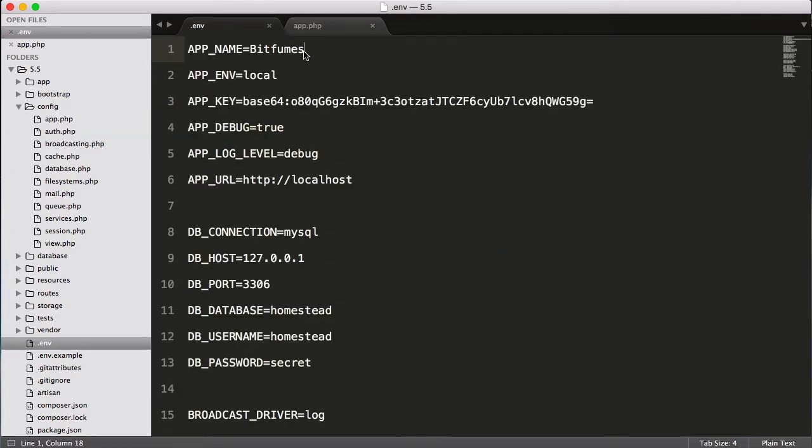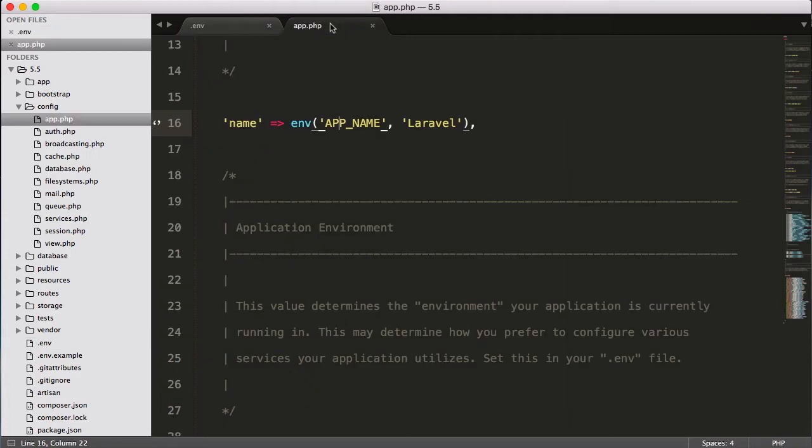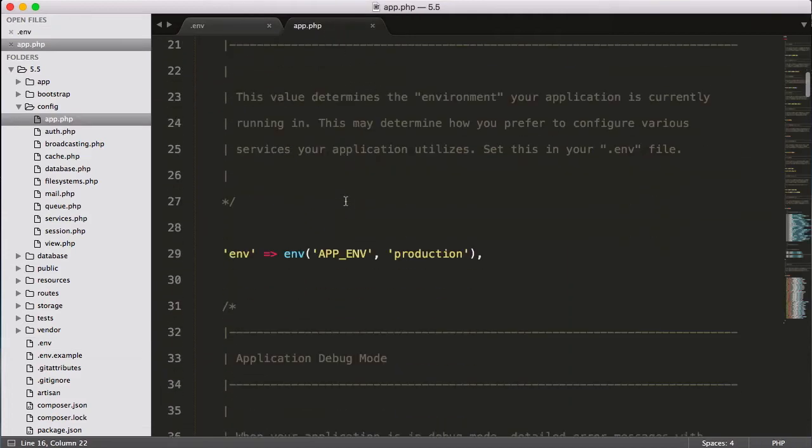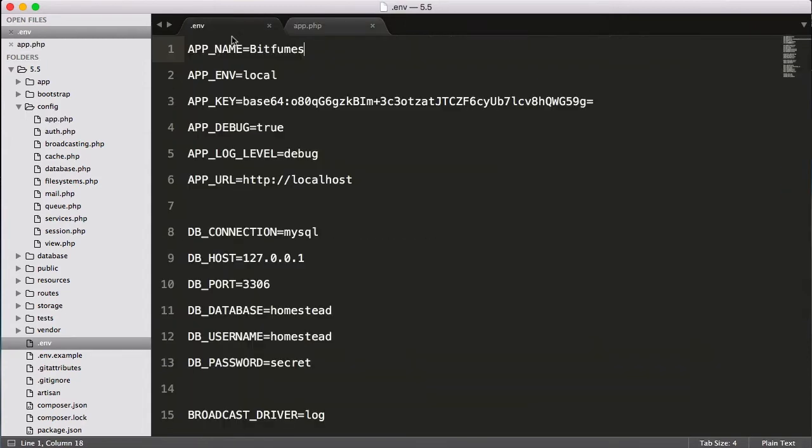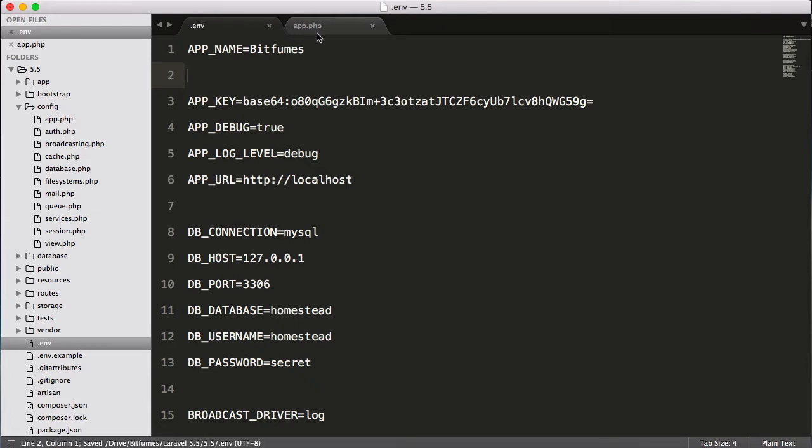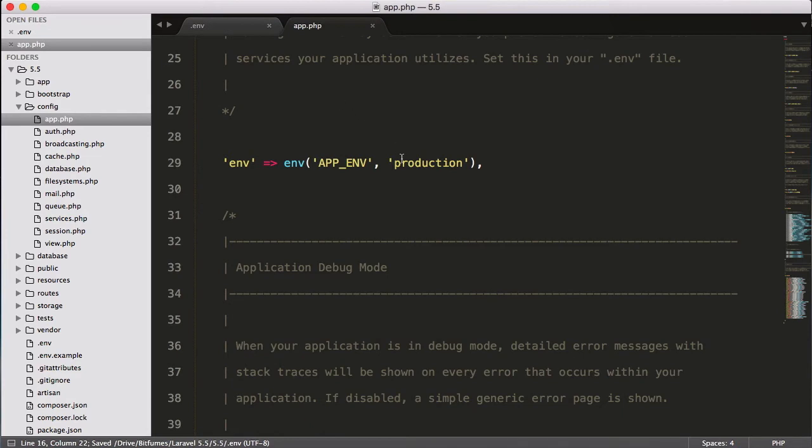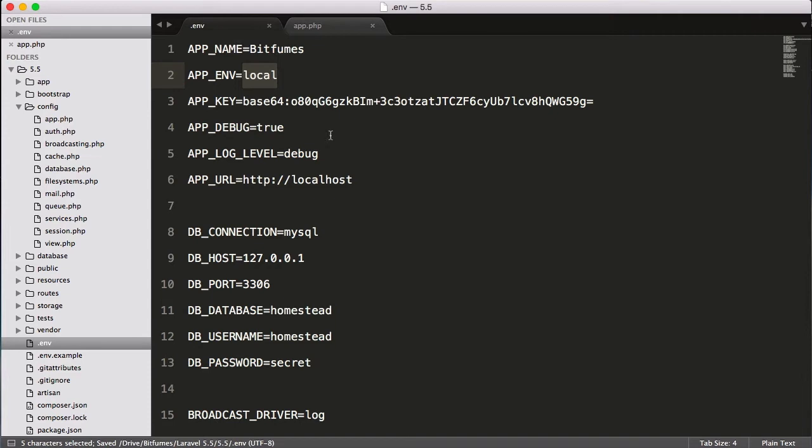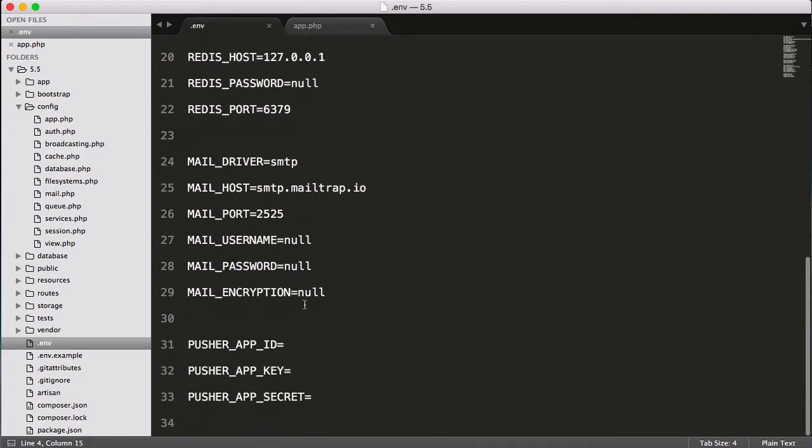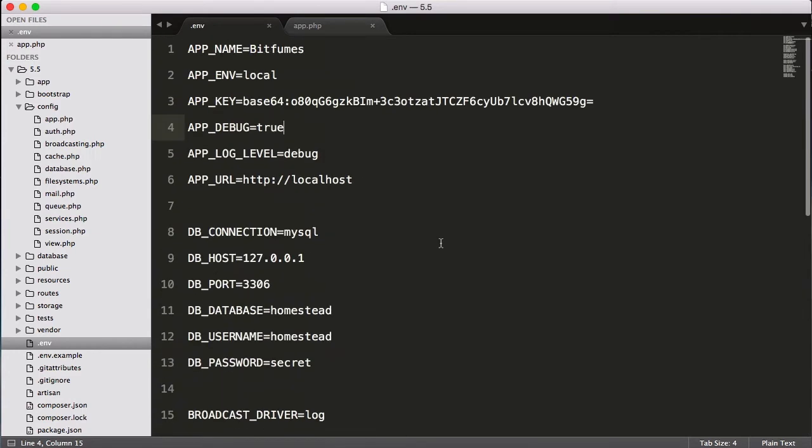That means environment which is local. We are on the local environment. You can see env(APP_ENV) which is production. If we have not given anything, if I leave it empty or remove this, then Laravel takes production as the app environment.